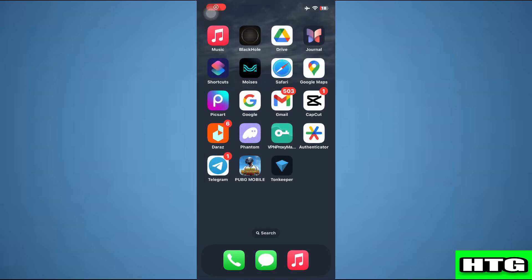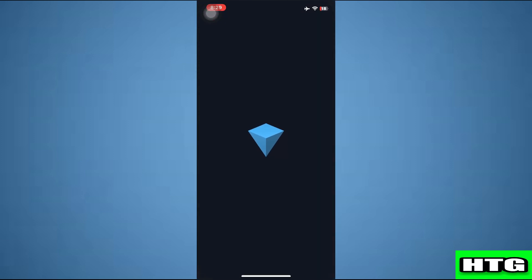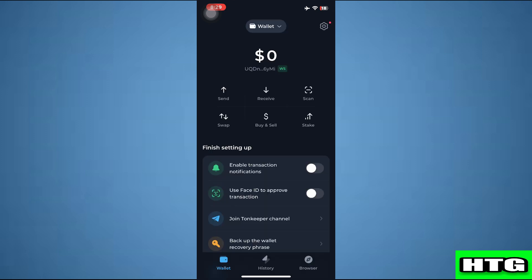The first thing that you want to do is open up the Tonkeeper app on your mobile and make sure it is updated to the latest version available. After that, sign into your account and you will be redirected to this page.